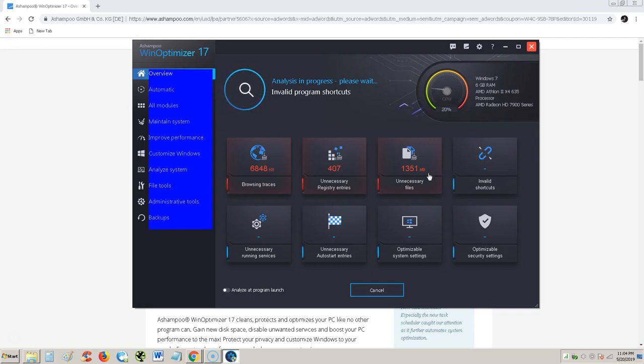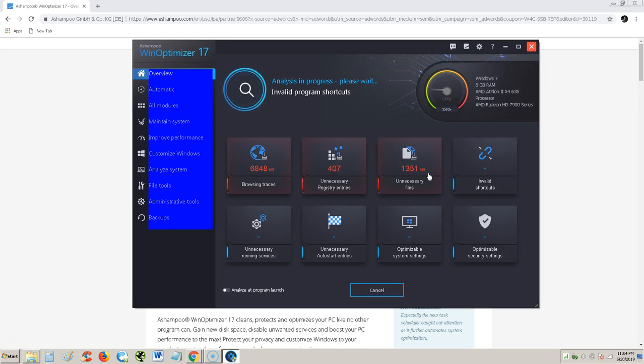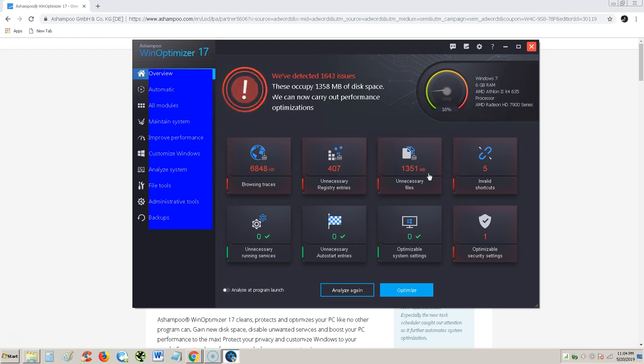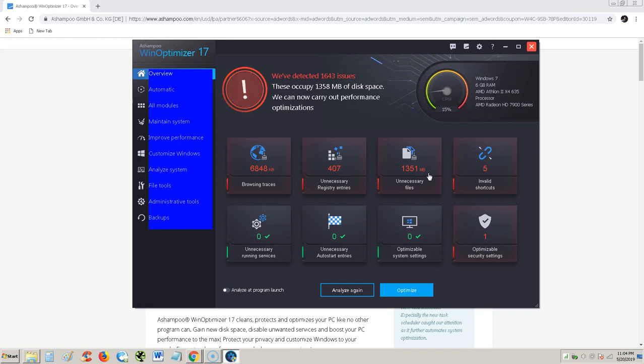Alright, invalid shortcuts now it's going to look for, which doesn't really take much space or memory does it? It's kind of weird. Oh invalid program shortcuts, my bad. I thought I was talking about like link shortcuts. Okay. It's done with that. Everything is good on unnecessary running services, unnecessary auto start entries, optimizable system settings. I'm pretty much on top of that. That's why I do that manually. And optimizable security settings. So it looks like we detected 1643 issues is what it says.